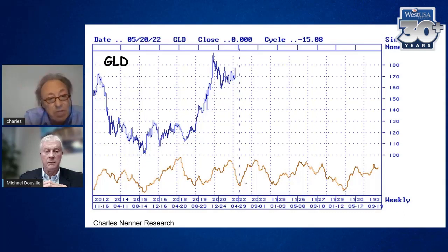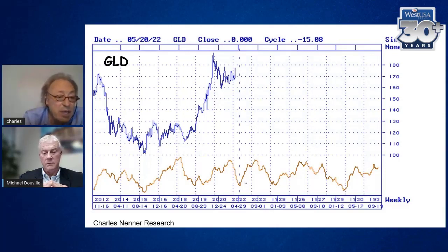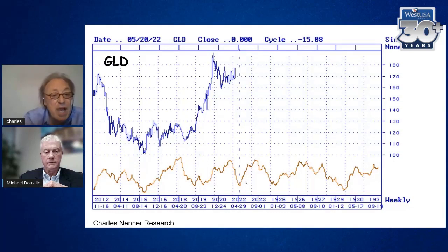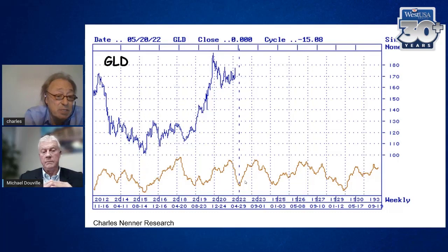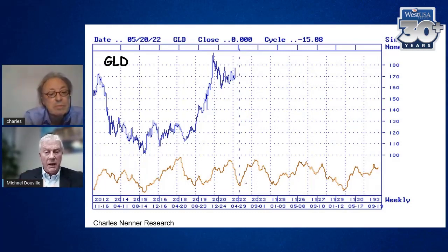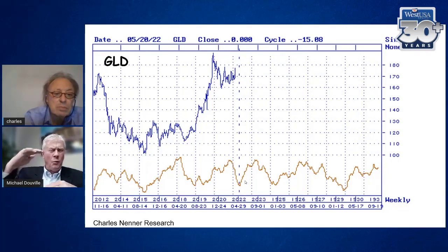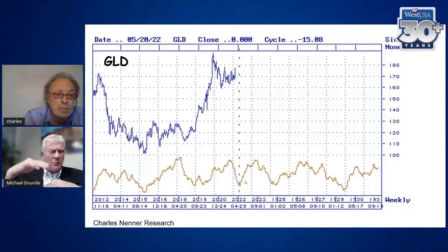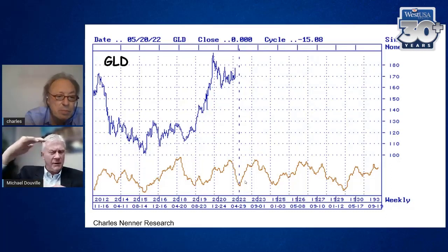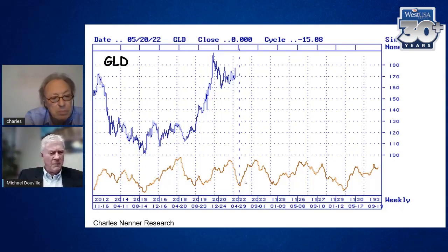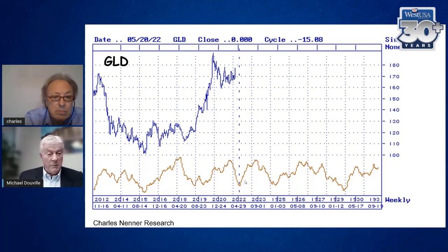Bitcoin is actually the easiest of all because there are no fundamentals in Bitcoin - so it's all cycles. Look how easy this is: the first stop was predicted by cycles, the big low was predicted by cycles, the second stop was predicted by cycles, and the low is in March. I don't understand this Bitcoin stuff at all, Charles, but I can see your work here - it's just perfect. This would be time to take a little bit of profit and wait till March. We're already out from 70,000 or so, but there's still a lot of downside risk.